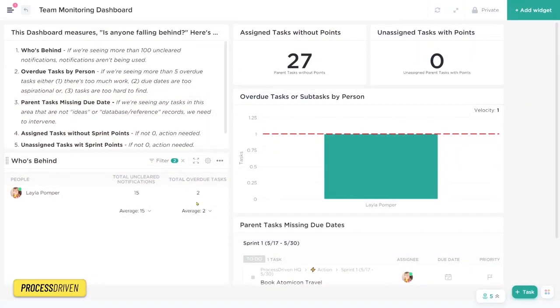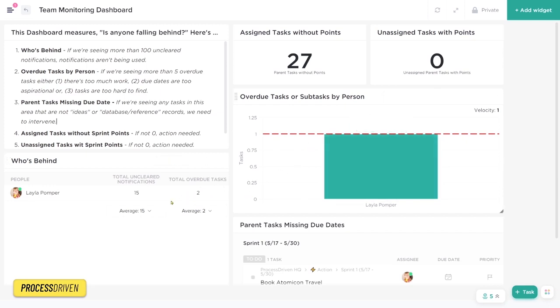Now, the overdue tasks is another section here, but we kind of talk about that in this other widget. So let's just jump over there and the two kind of go hand in hand.